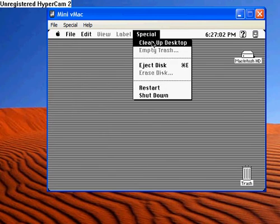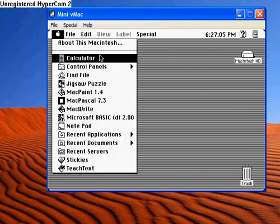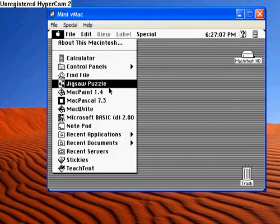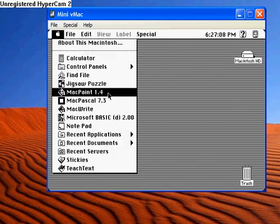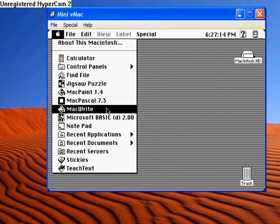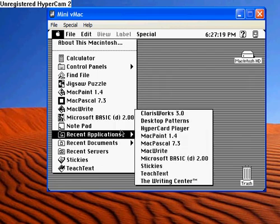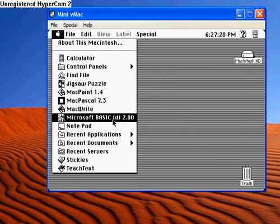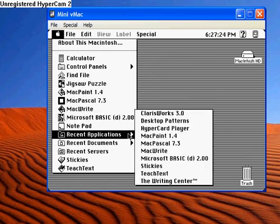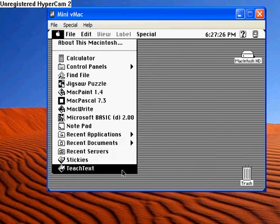That's the stuff I kept on here. But the stuff that I downloaded onto here is MacPaint 1.4, MacPascal 7.3, MacWrite, Microsoft Basic with a D with brackets around it 2.00, and I have Teach Text. I downloaded that.